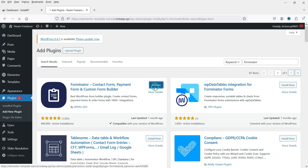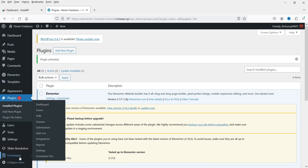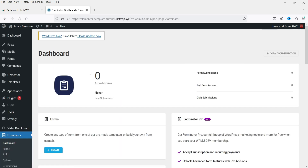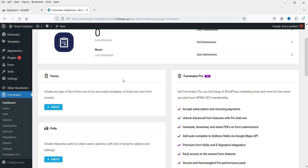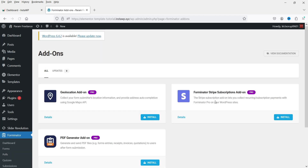Click Activate. In the left-hand panel you'll see the Forminator option — click on it. This is the plugin dashboard, where you can see form submissions, post submissions, and quiz submissions. In the left panel you'll see three options: Forms, Polls, and Quiz, along with some add-ons.